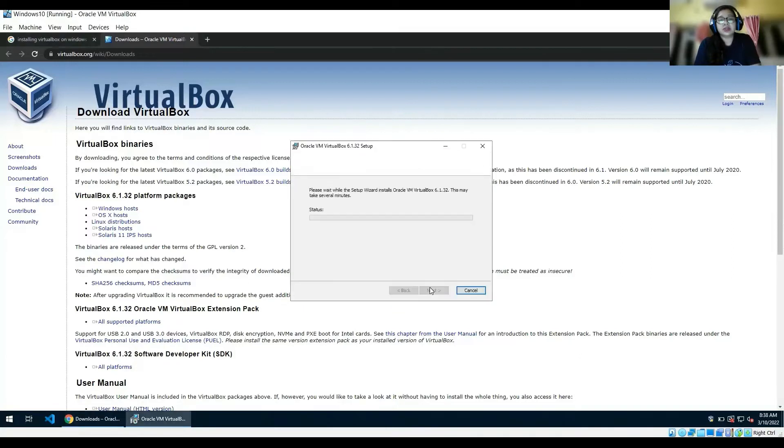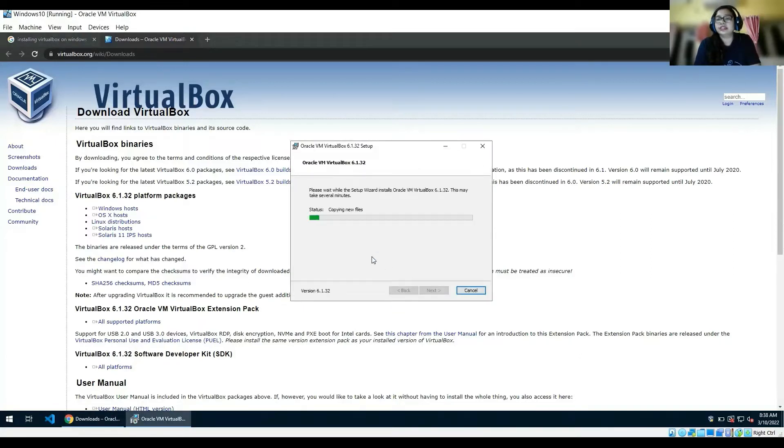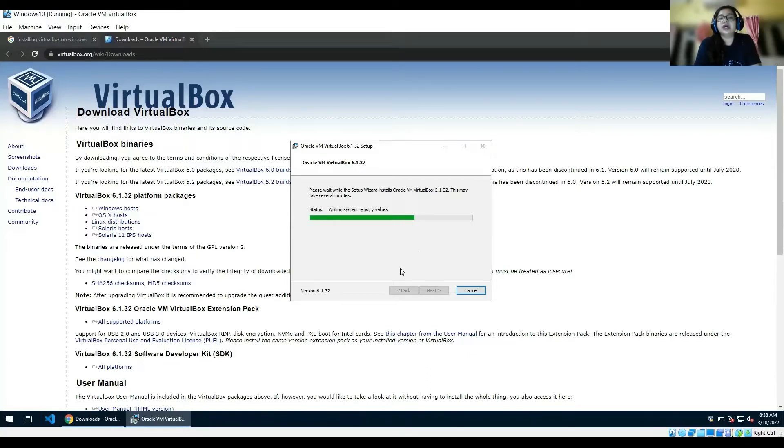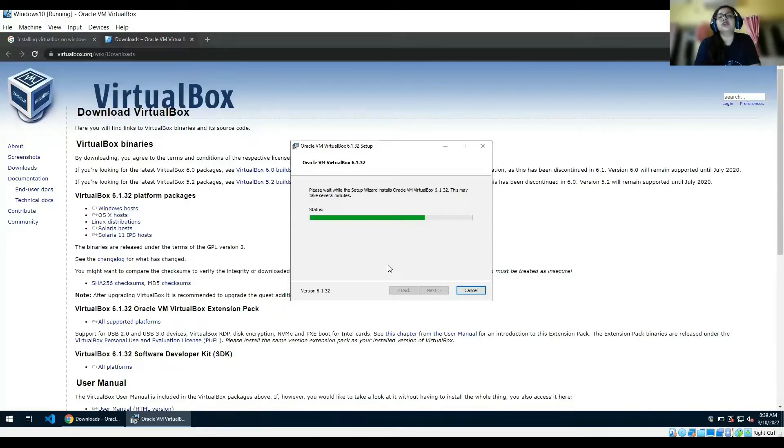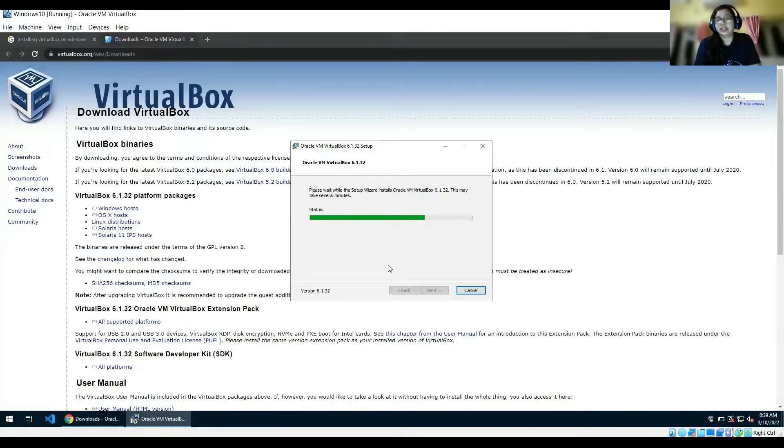When you click on install, it will get installed into your system. Now the next thing that we will learn about is how to move ahead - after installing VirtualBox, how are you going to install a virtual machine over there?